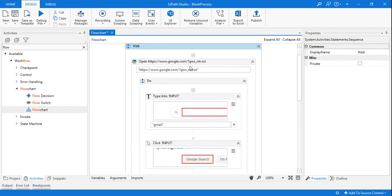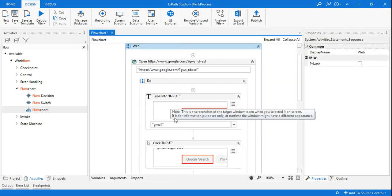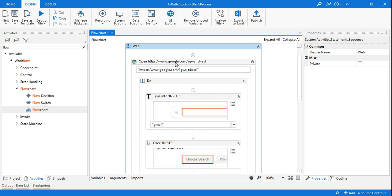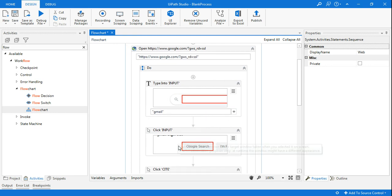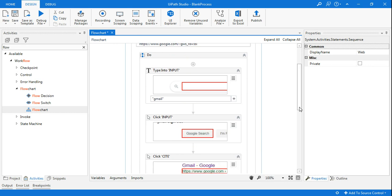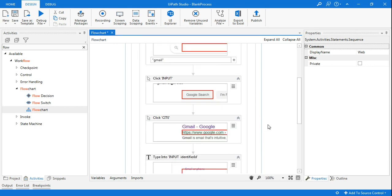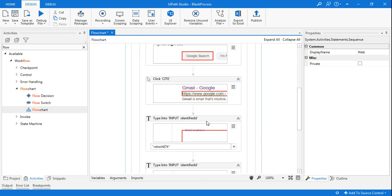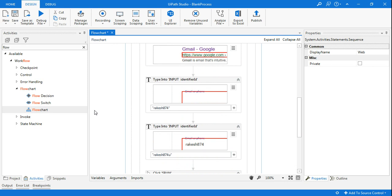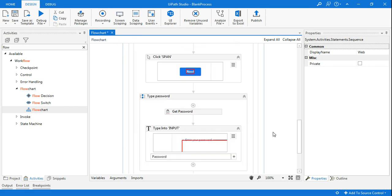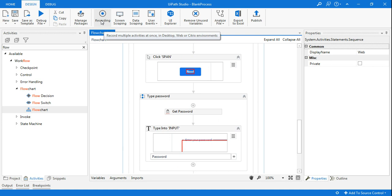Let's see this entire sequence of activities. Starting from Open Browser, it's opening Google.com, then typing 'gmail', then hitting on Google Search—all the actions that we have done have been recorded. This is quite simple. You do not have to drag activities from the activity panel to the designer panel. Everything gets recorded. This is why you have to use recording, but ensure where to click, when to click, and all those things.